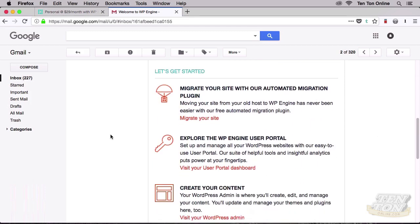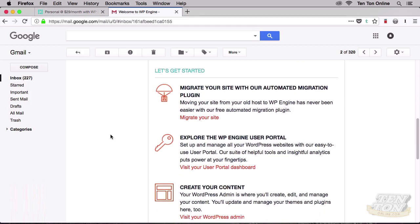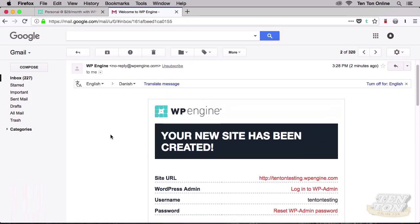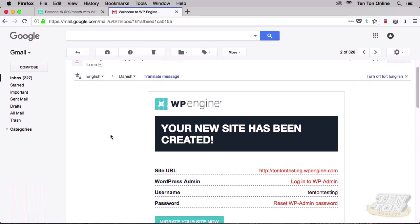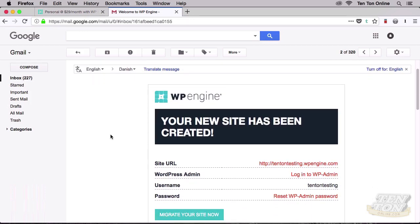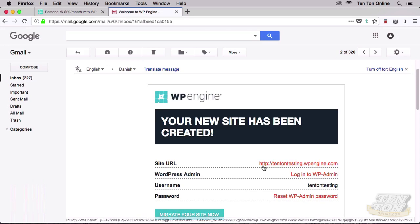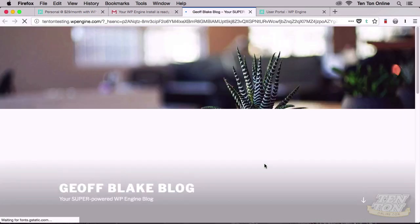This is what that email looks like. As you can see, we have some handy links for our site's temporary URL, the Admin Login, and so on. Below all of that, you'll find some additional helpful links and resources and support. Now back up towards the top, go ahead and click on your site's temporary URL. This is the URL that'll be used for your WP Engine hosted website until you point your domain to your hosting, and of course that would be the next tutorial that you should watch.